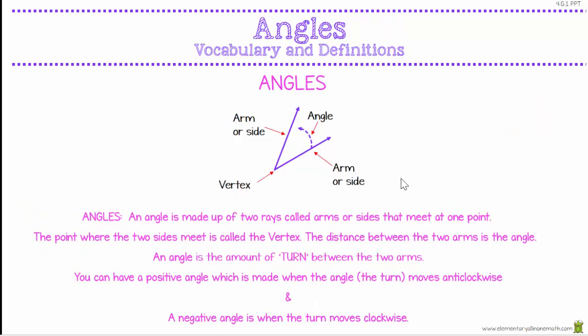Now looking at angles. An angle is made up of two rays called arms or sides that meet at one point. The point where the two sides meet is called the vertex. The distance between the two arms is the actual angle — that is what you measure. An angle is the amount of turn between the two arms. A positive angle is made when the turn moves anti-clockwise, and a negative angle is when the arm turns clockwise.